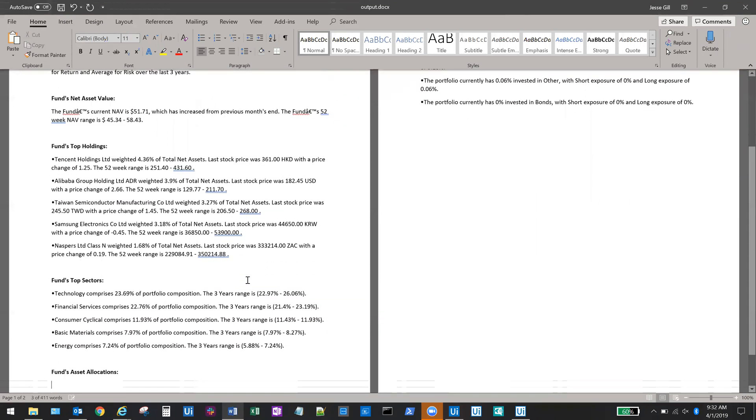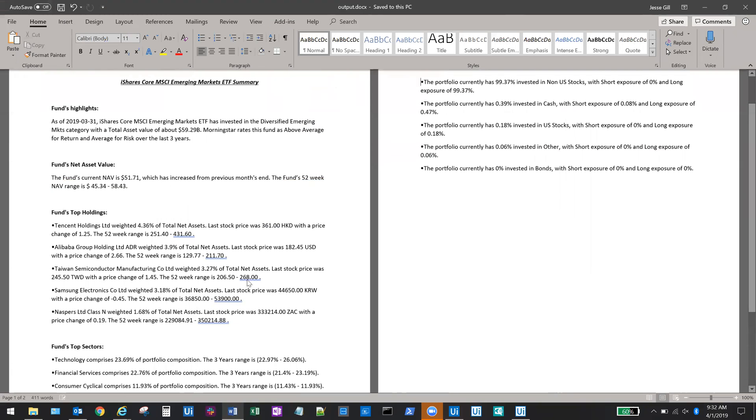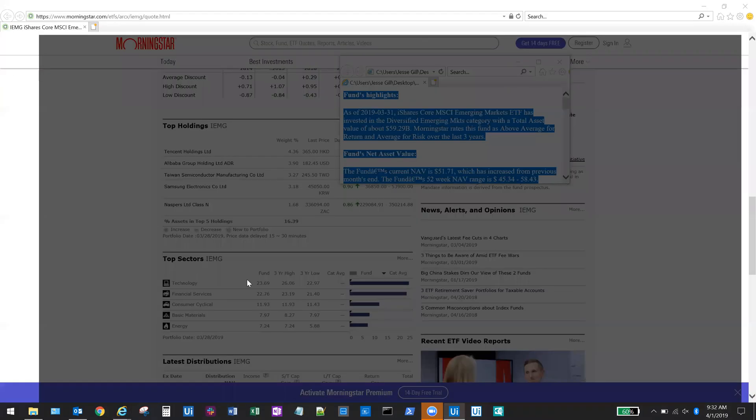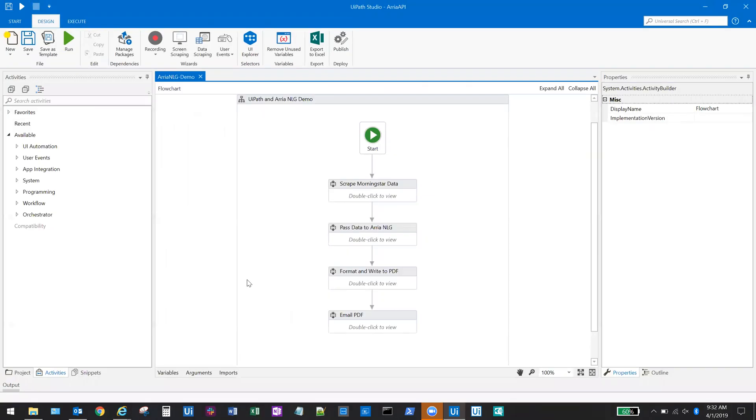Additionally, the ARIA NLG engine added analysis to the report, noting whether the fund has increased or decreased, and also has sorted the top holding sectors and allocations in descending order.